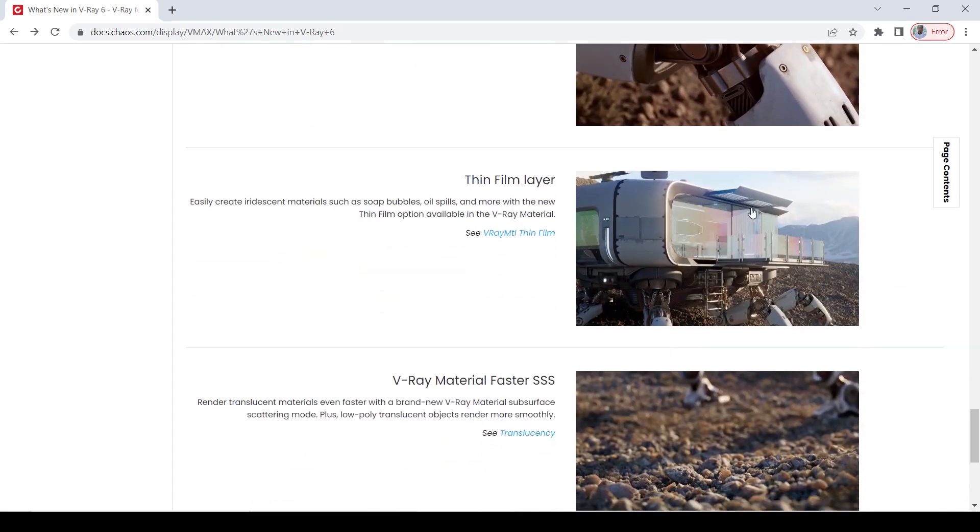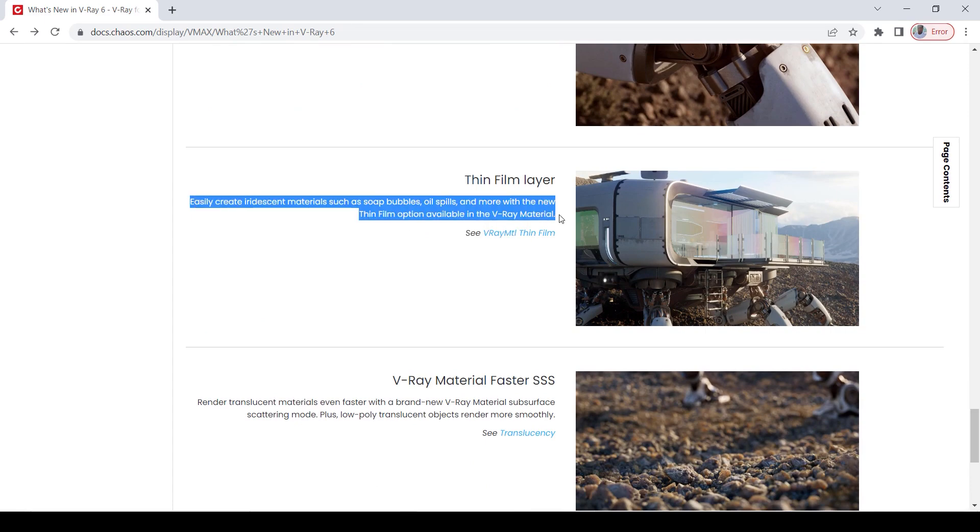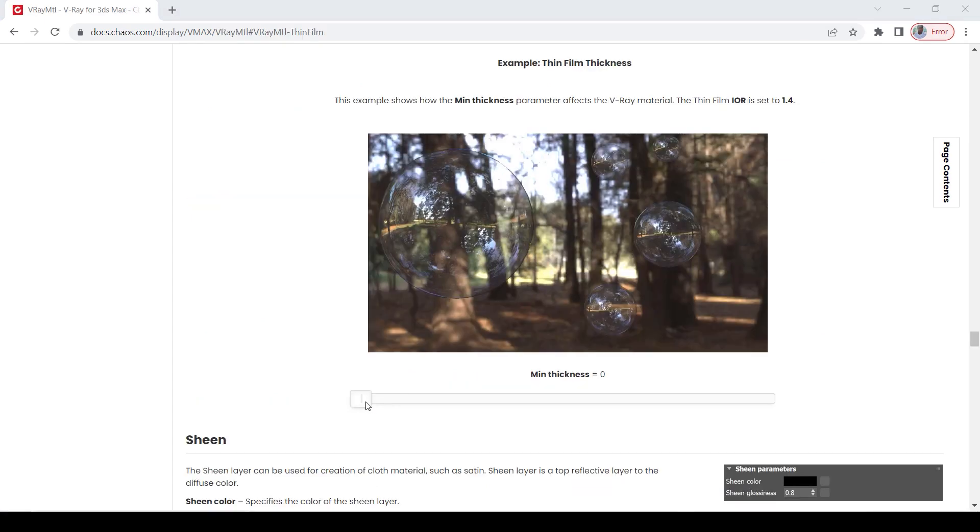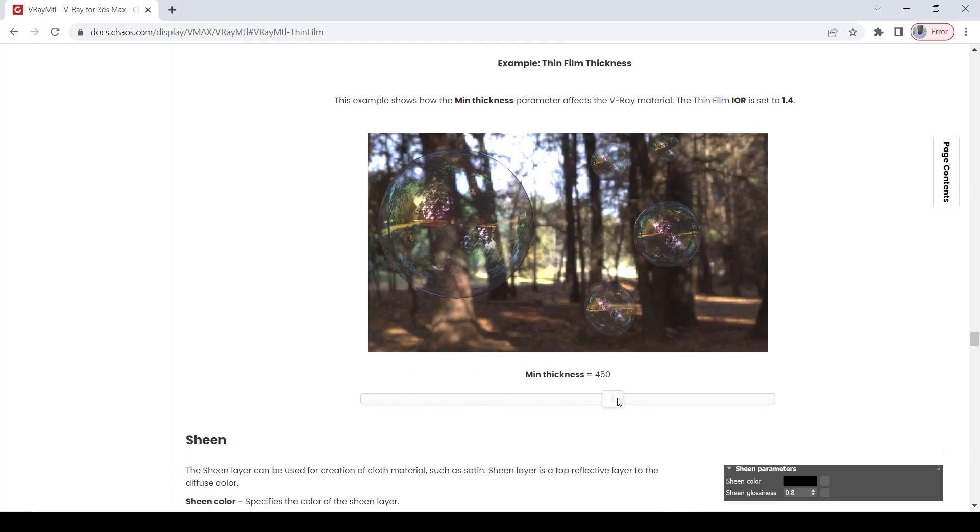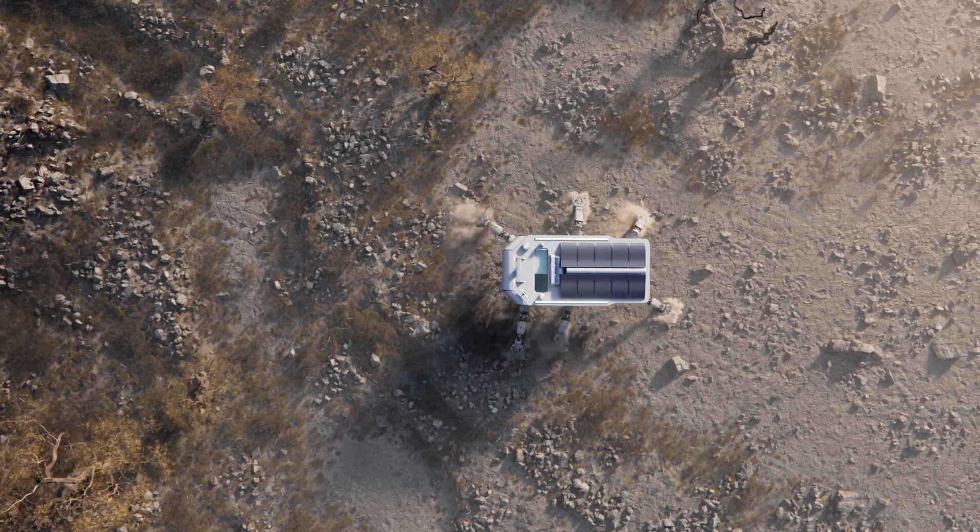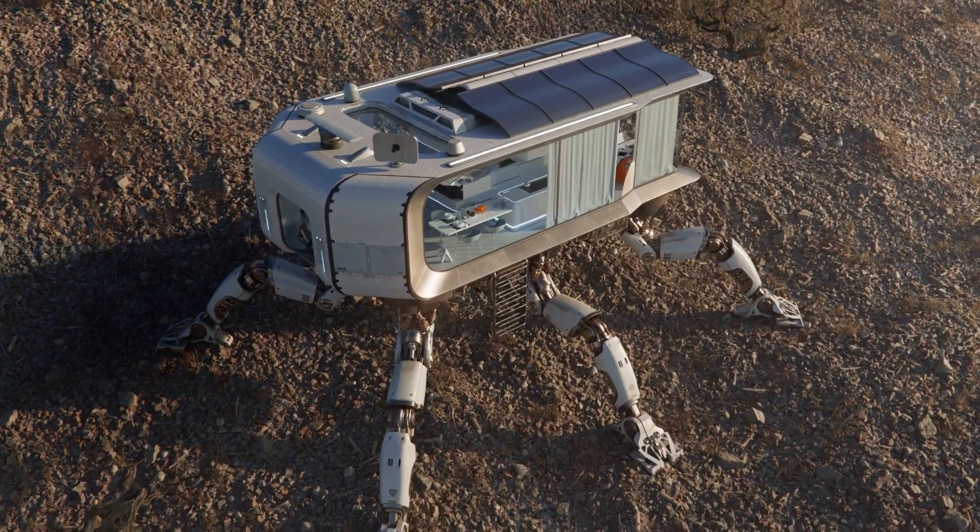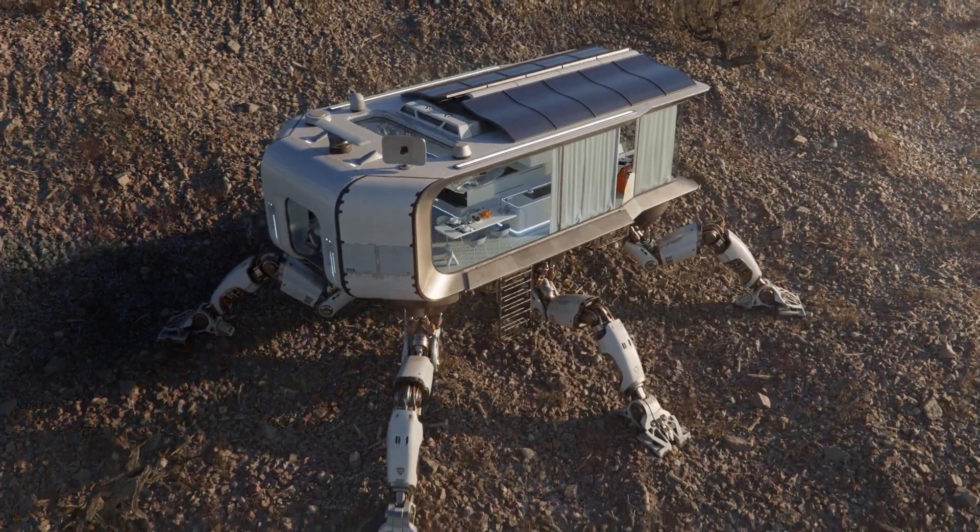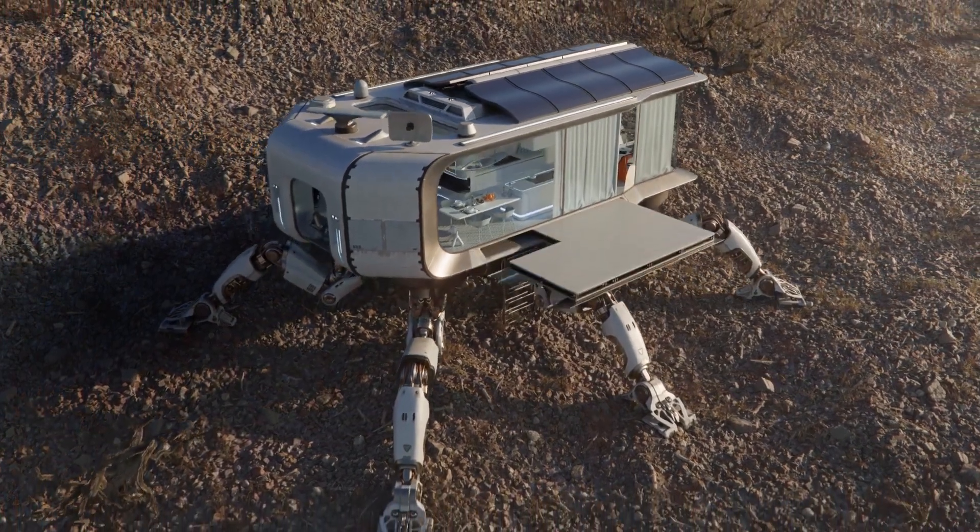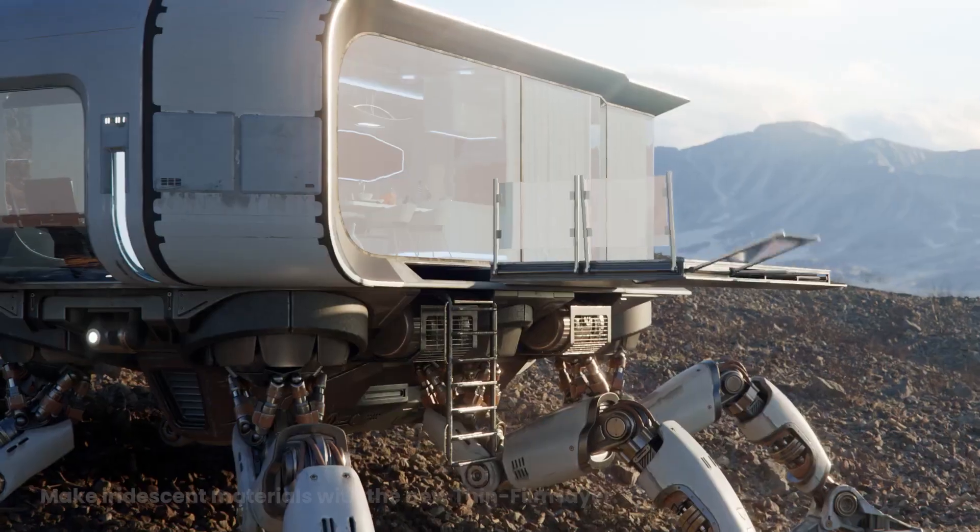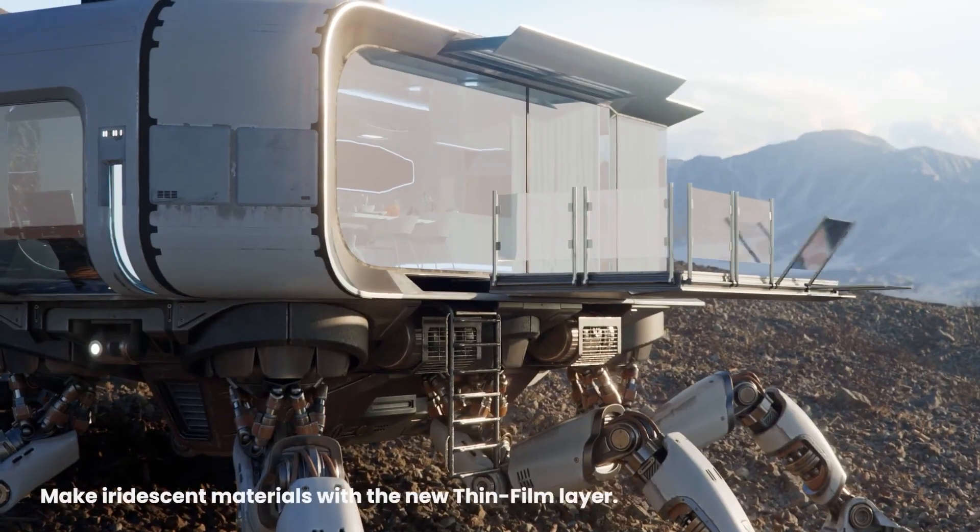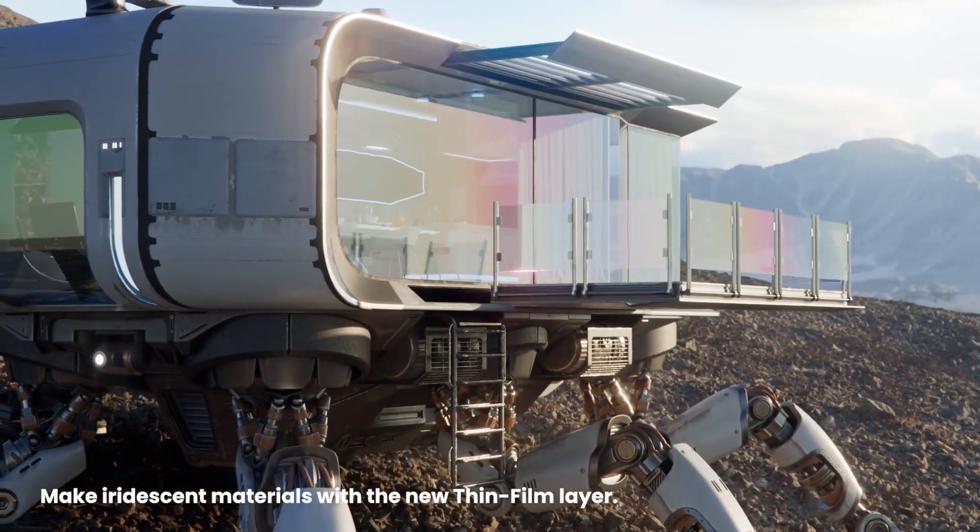So, if you scroll down on this page, you'll be able to read more on other features. There is the thin film layer. This helps you to easily create iridescent materials such as soap bubbles, oil spills, and more. And to expand a little bit, those are surfaces that are able to change color based on the viewing angle. And you can see that on this example, if you focus on the glass, you can see that it has a very thin film of color.